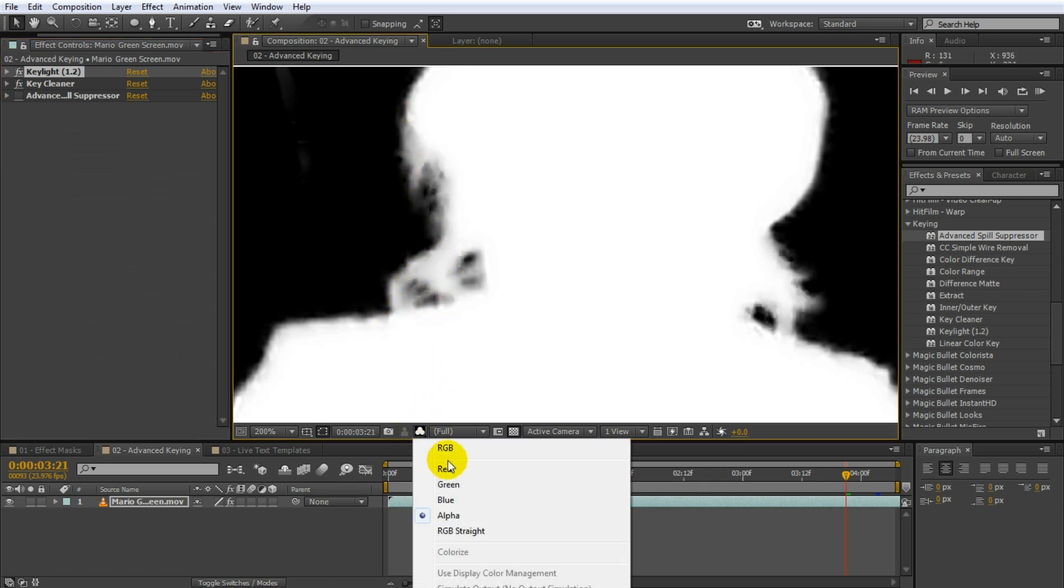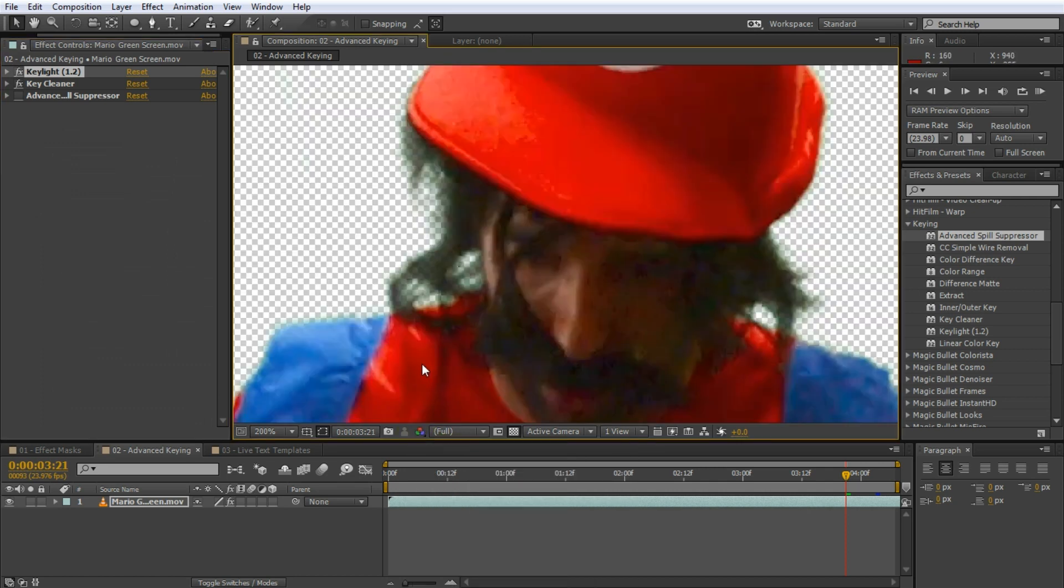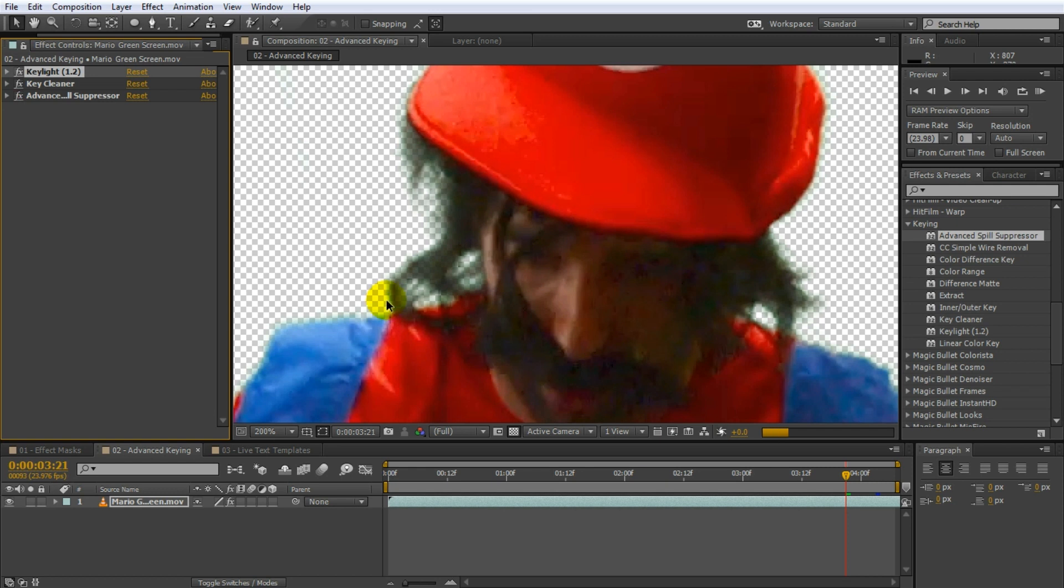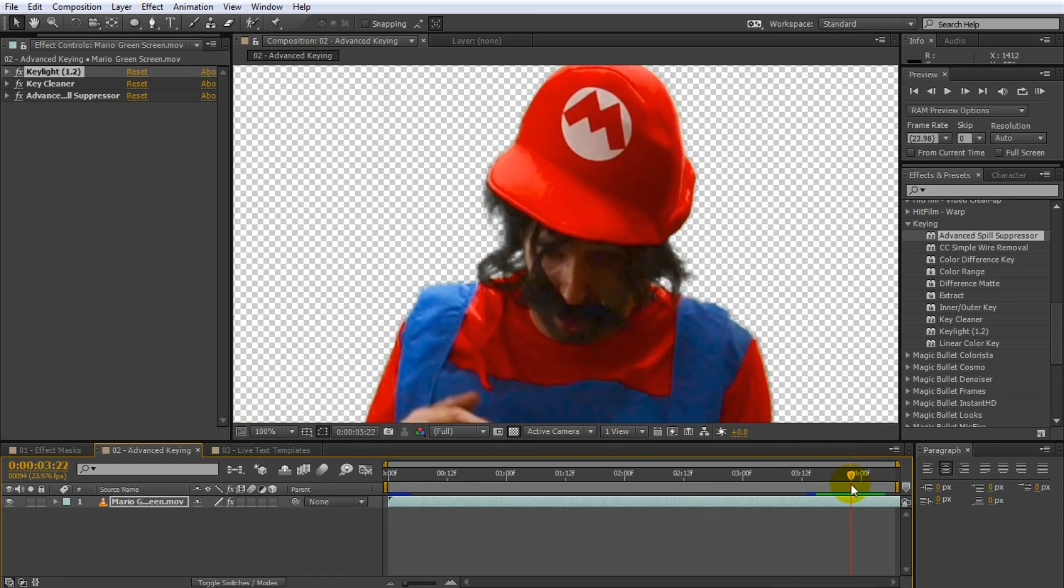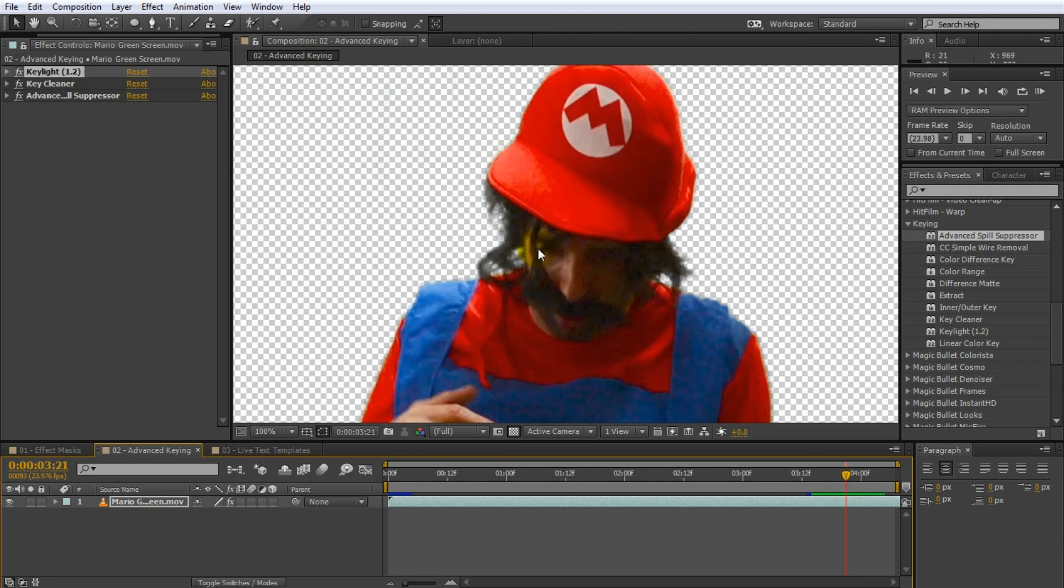Key Cleaner can help remove a lot of these compression artifacts and smoothen out the edges of your key. If we go back to the RGB channel you can see that the hair is much better keyed out but now we have a bit of green spill on it. For this we can subsequently apply the Advanced Spill Suppressor. Note how much nicer this key looks and Mario's hair has been properly separated from the green screen backdrop.